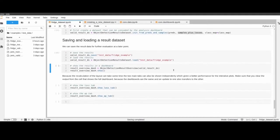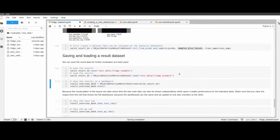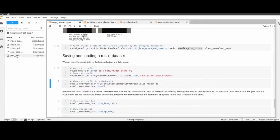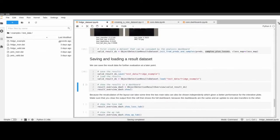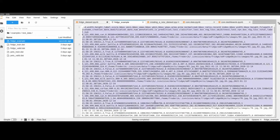Regarding the save format: at the moment it saves as a CSV file, since it is basically just a pandas DataFrame underneath.